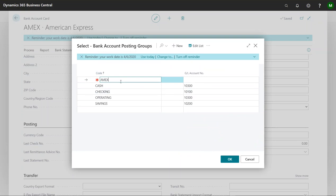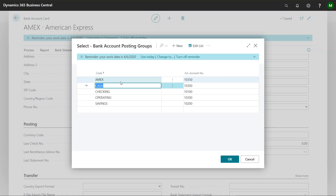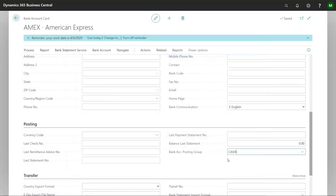So I'm going to call this Amex. And I'm going to associate this with the number that we just created. That's why we do this, so that we have one that's specifically designated for the credit card.